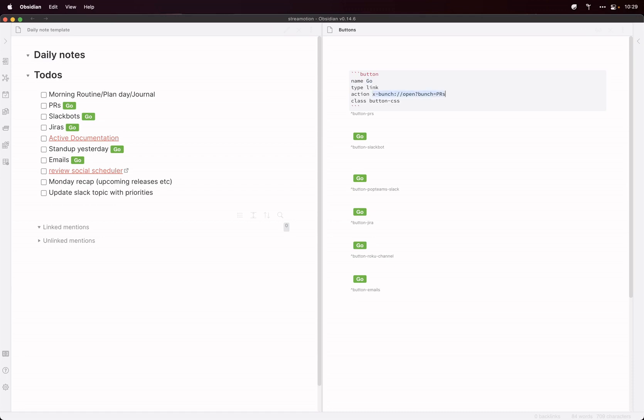It's a link. And here you can see how to deep link into Bunches. There's this URL scheme that Brett's come up with and it's dead easy to use.